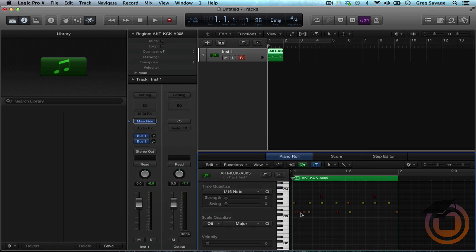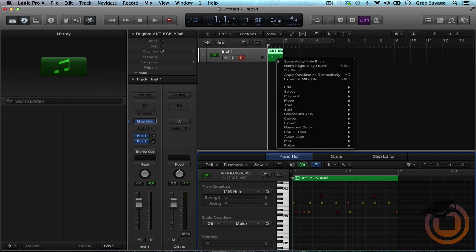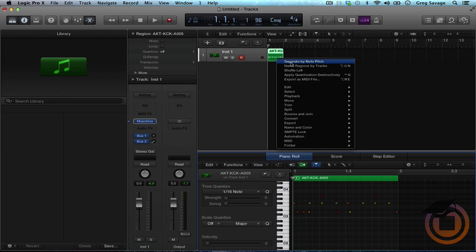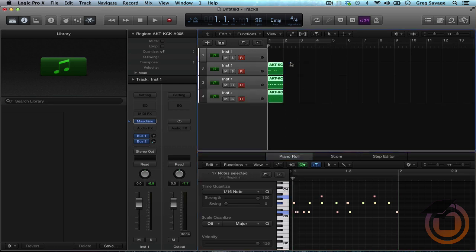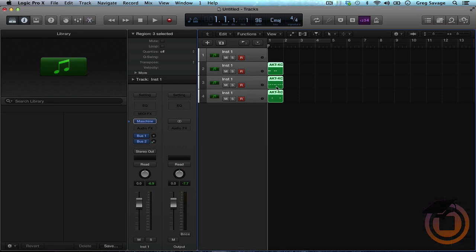And what I do from here to have more control is I just right click and I separate by note pitch. So everything within the bank that's being controlled, everything that's being triggered, actually goes to its separate track. So it's the kick, the hi-hat.